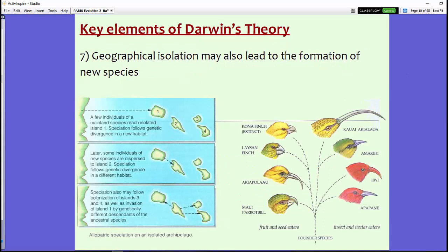The seventh and final key element of Darwin's theory is that geographical isolation may also lead to the formation of new species. Darwin noticed that the finches on the Galapagos Islands looked similar to mainland finches, except they had specific adaptations for their environment — particularly for food gathering — with beaks very specific to the type of food each finch eats. At some point, mainland birds flew over to the Galapagos, settled, and adapted so well that they were never able to reproduce with the mainland finches again — essentially becoming new species over time.